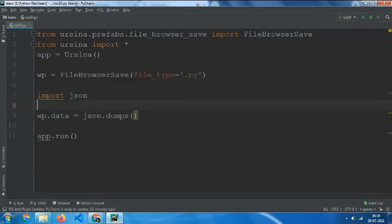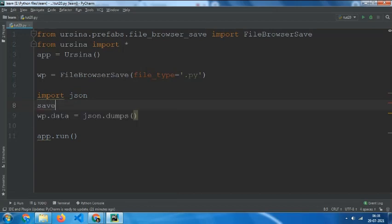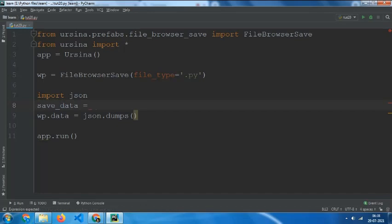and then make a variable and save data and set it to brackets